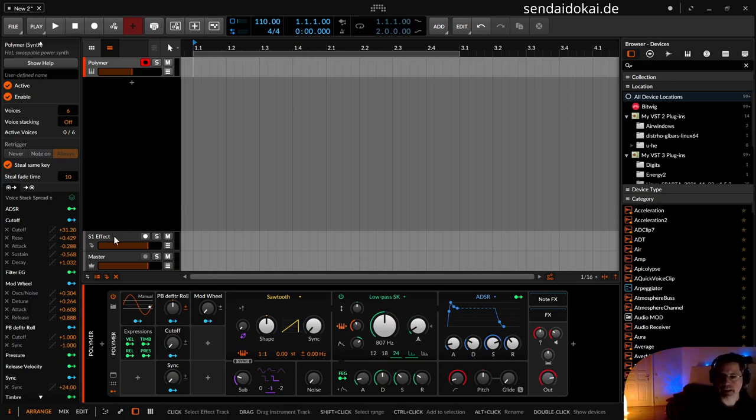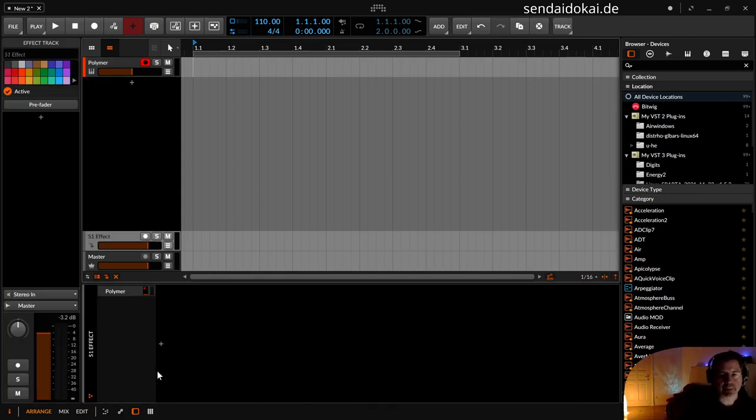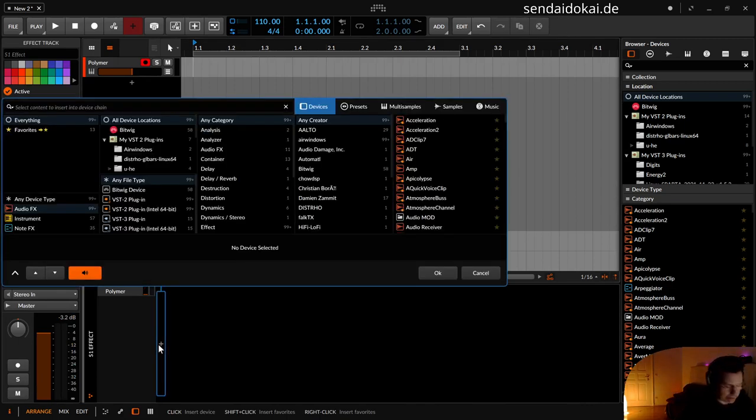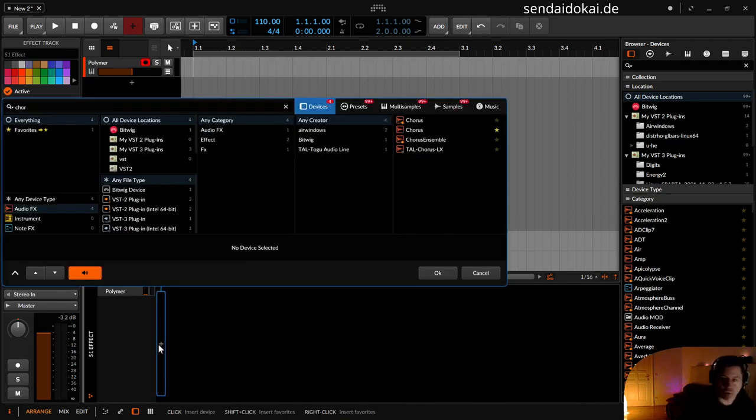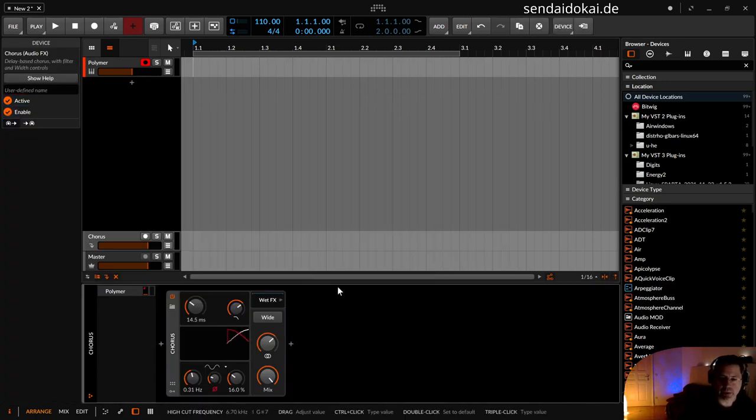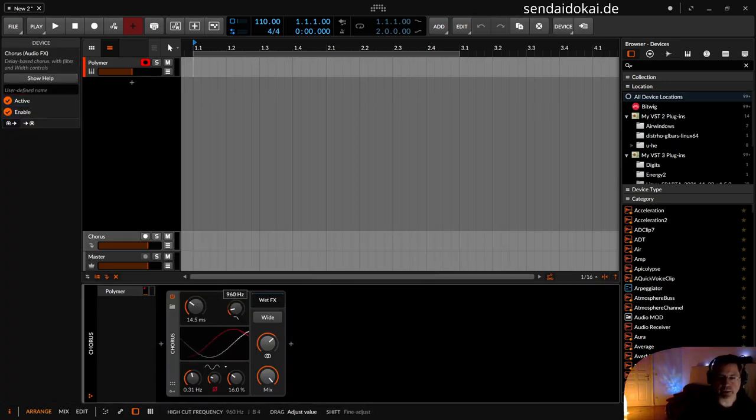I add reverb in the effect bus. And for the reverb first I add a chorus. Because our reverb should sound nice. Chorus, the low pass under 1 kilohertz, LFO amount full. And a little bit slower.